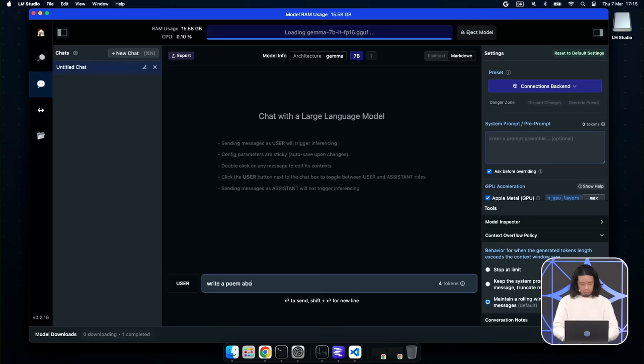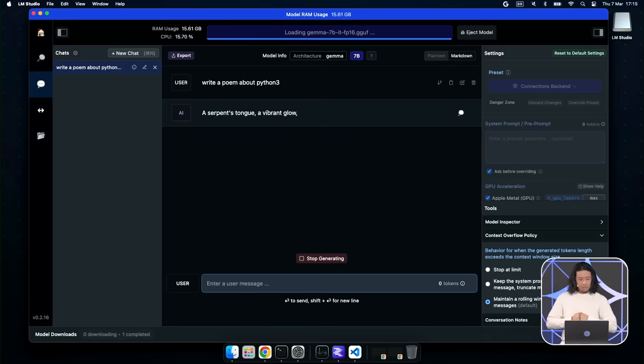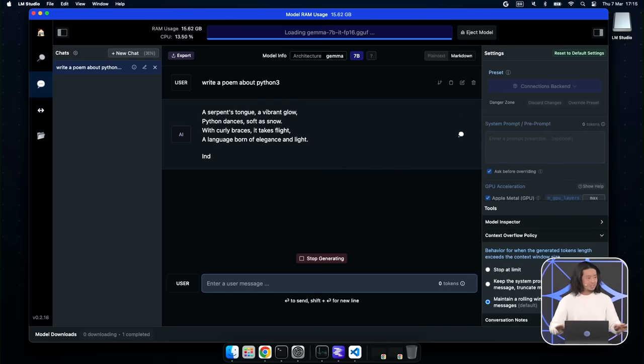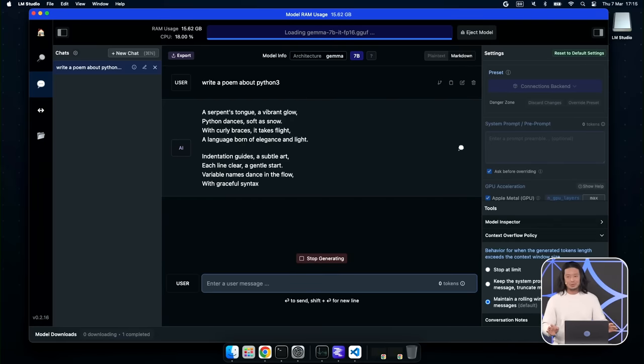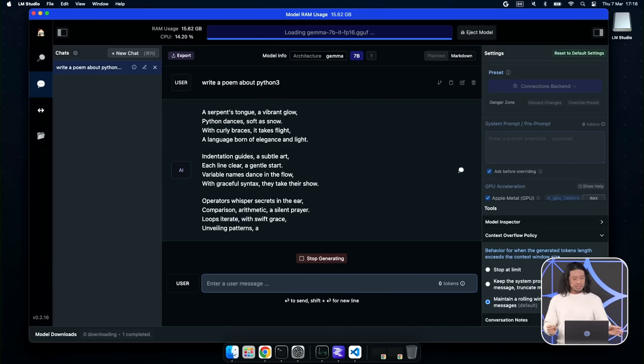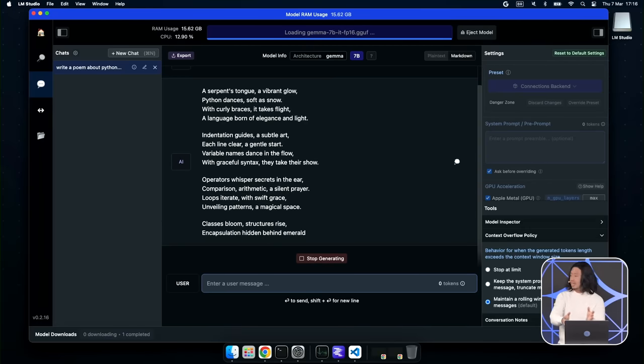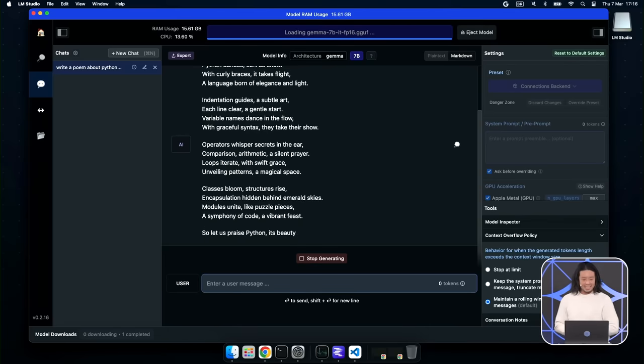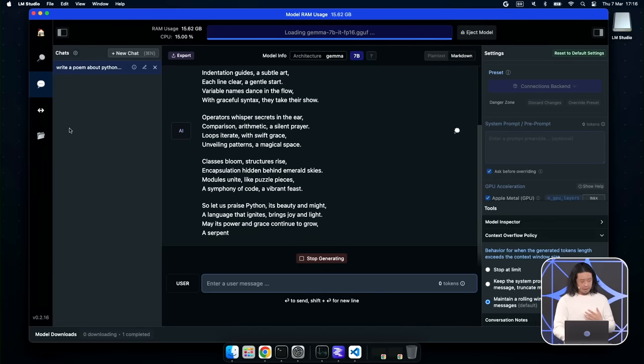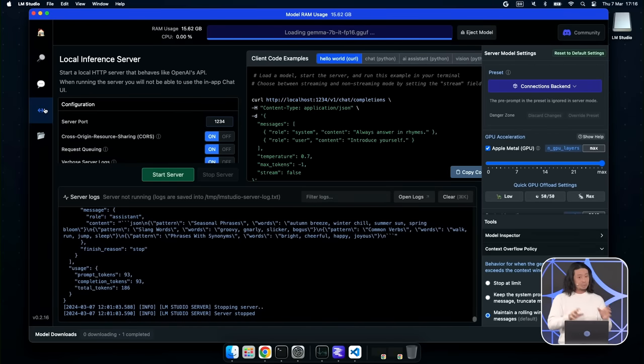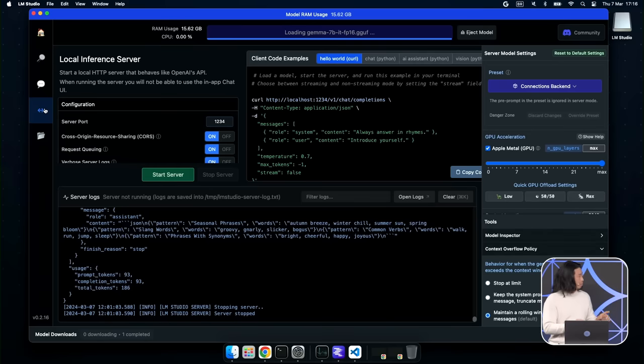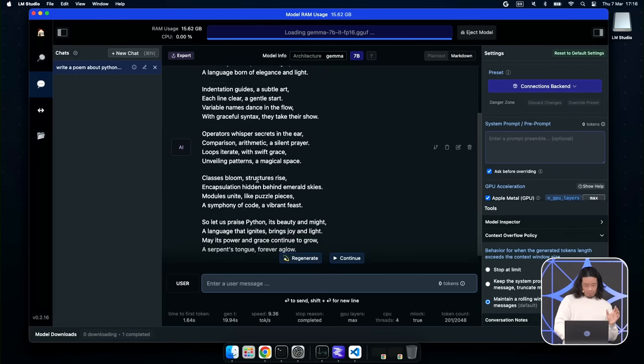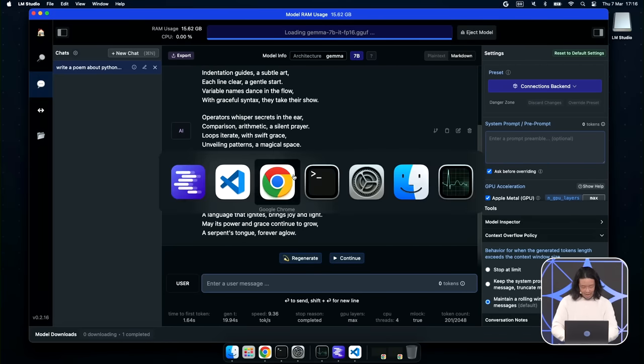And so what we could do first is we can just write a quick prompt just to make sure everything's working. Write a poem about Python 3. So I want to emphasize that this is running on this computer and this is like a MacBook that you can just buy at the Apple Store. It's not this special computer or anything. And what's cool about this interface is we have this nice chat interface that formats everything. But at the same time, we also have the ability to set up the same model loaded into RAM as a model server instead and access it programmatically.